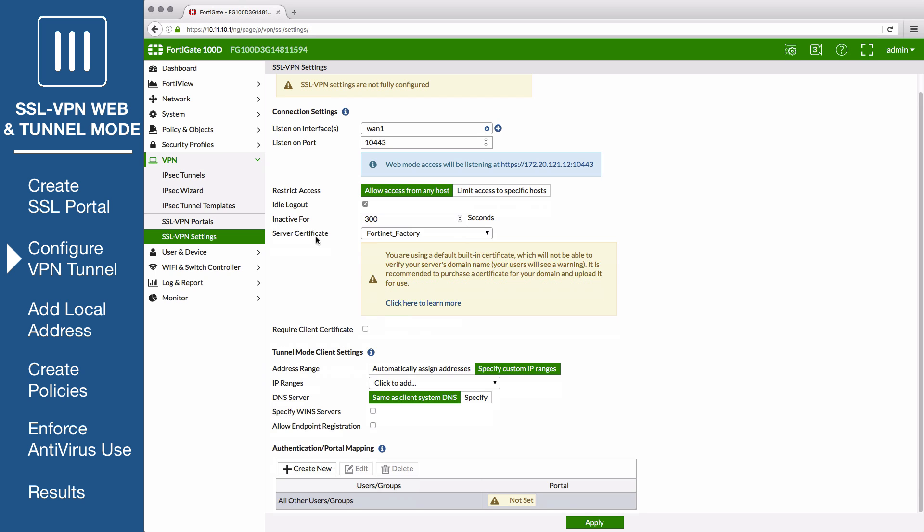In this example, the Fortinet factory certificate is used as the server certificate. However, it is recommended that you purchase a certificate for your own domain and upload it to use with your VPN tunnel.